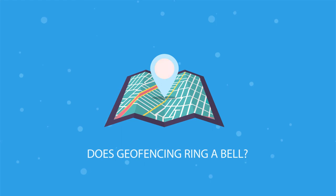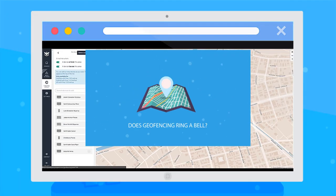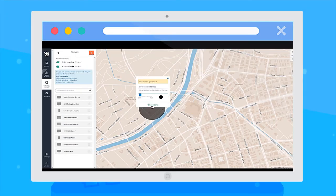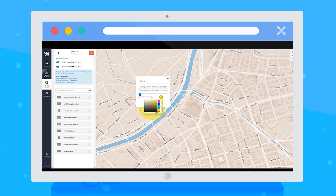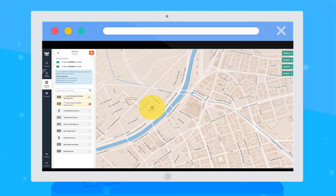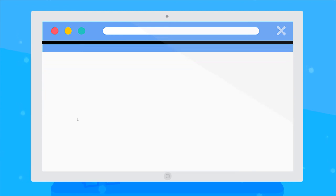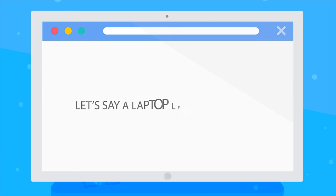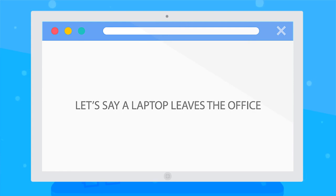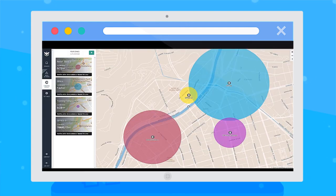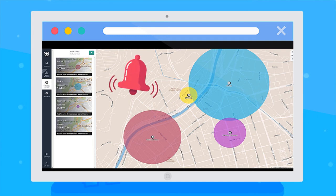Does geofencing ring a bell? Check this out. Instead of manually checking if a device isn't where it should be, you can create radar-like areas on the map that will do the job for you. Let's say a corporate laptop leaves the office. Once it exits the area, you'll be notified and ready to take action.